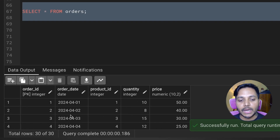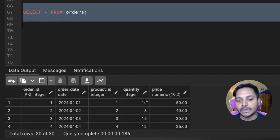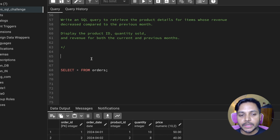In the orders table we have order ID, order date, product ID, quantity, and price. Let's see how we can solve this question.